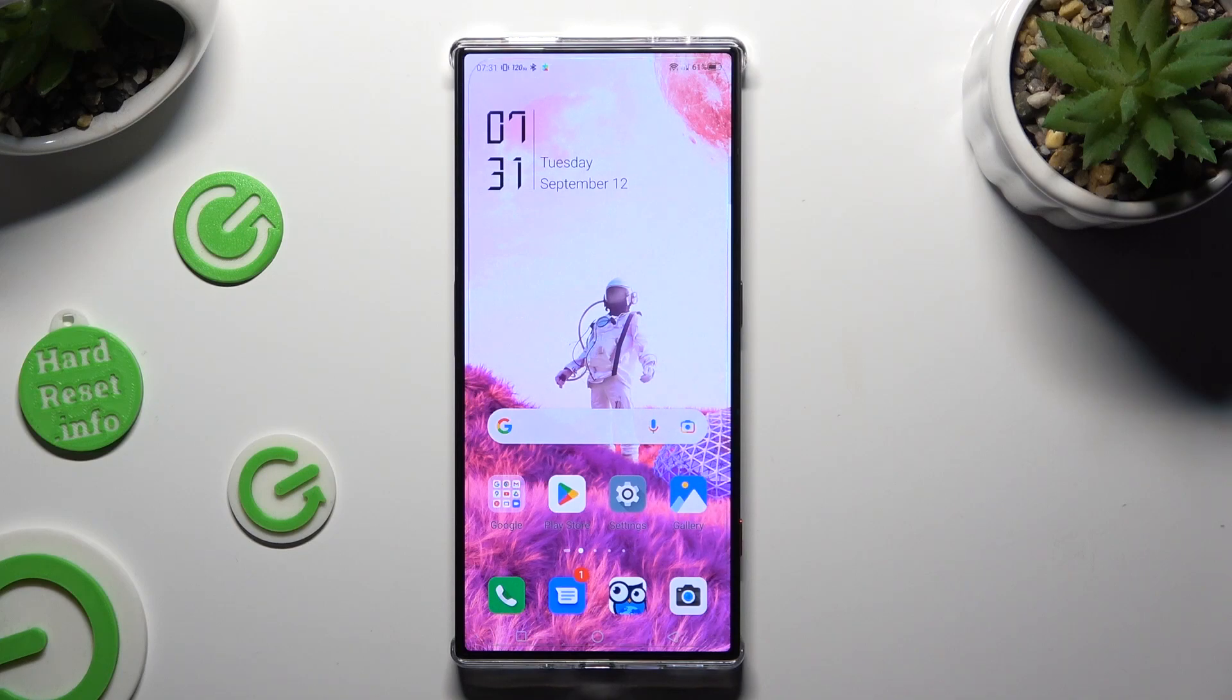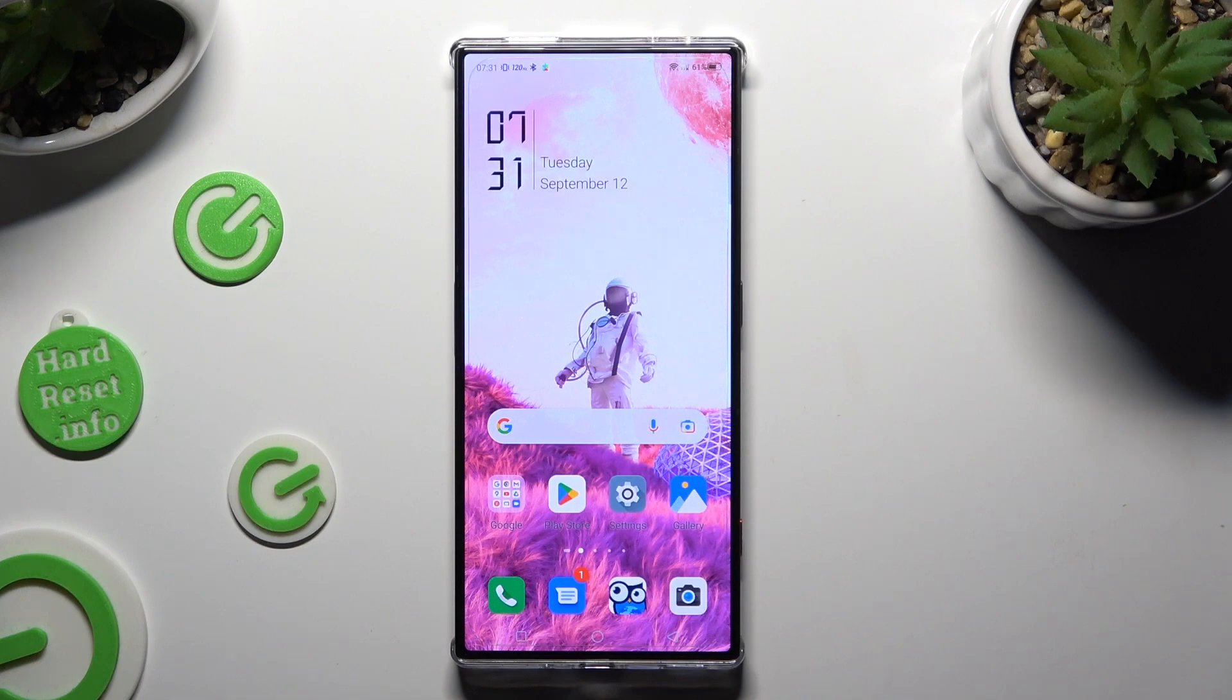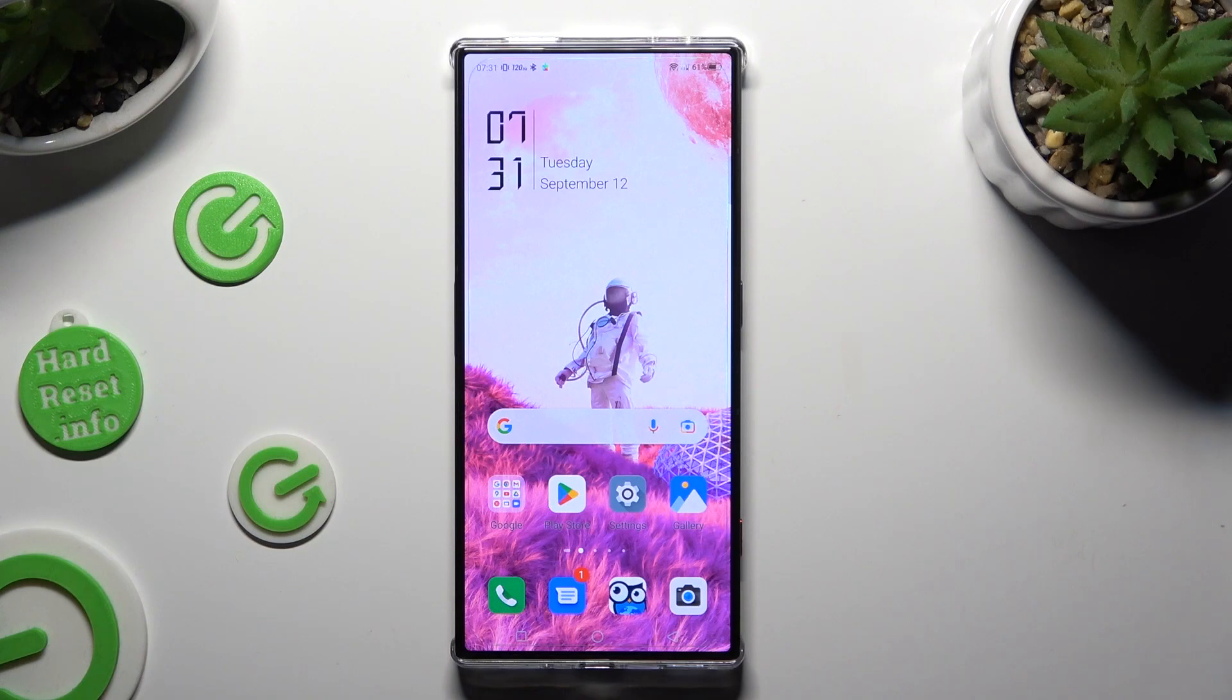Hi, in front of me is Nubia Red Magic 8 Pro and today I would like to show you how to operate vibration settings.